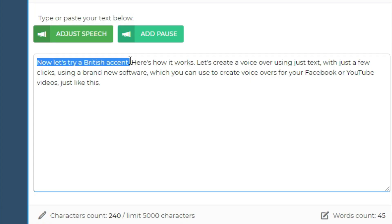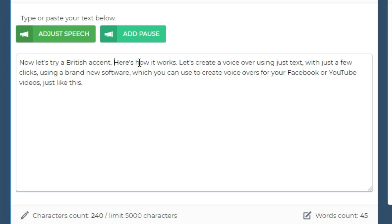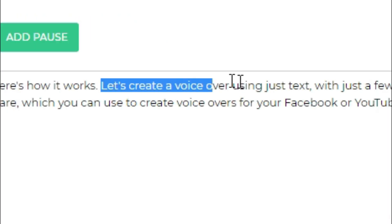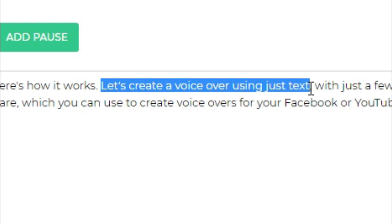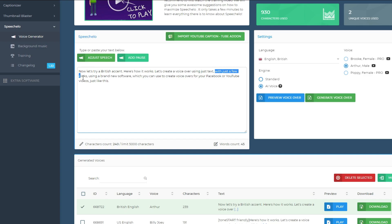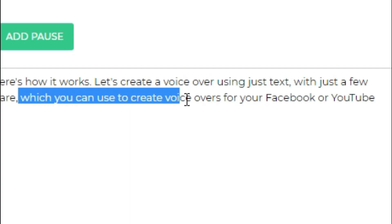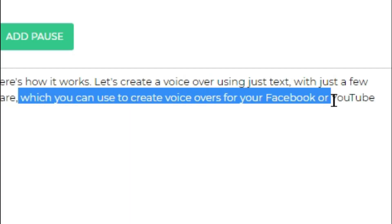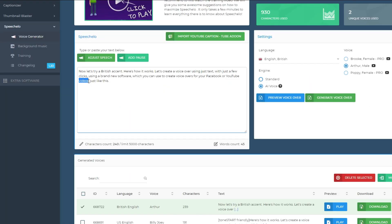Now let's try a British accent. Here's how it works. Let's create a voiceover using just text, with just a few clicks, using a brand new software, which you can use to create voiceovers for your Facebook or YouTube videos, just like this.